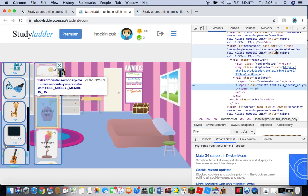As you can see, it'll say class and then secondary menu item, secondary menu fake item, and full access members only. Secondary menu fake item is what you want to worry about. This is the important thing here.